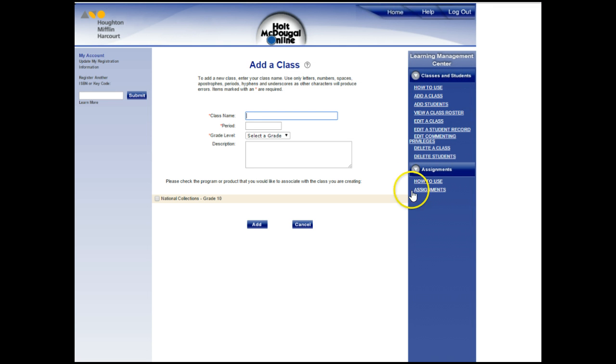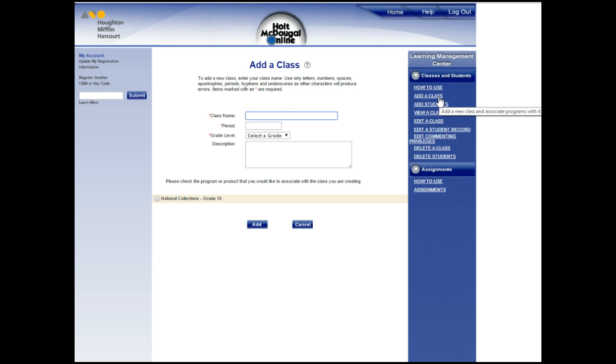Once you select that, you're going to get a menu off to the side. If you have not set up a class so far, then you need to start off by doing that, entering a class name, the period, and the grade level.